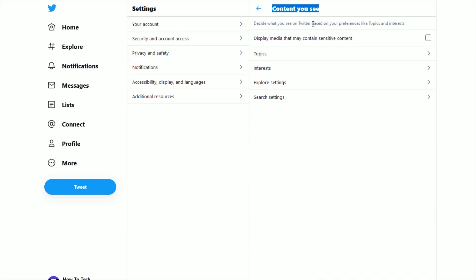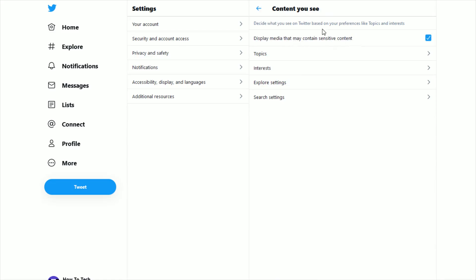And in the content you see area right at the top, it says display media that may contain sensitive content. So if you want this to be the case, you can check this box. And if you don't want to have sensitive content show up, then you just uncheck this box.